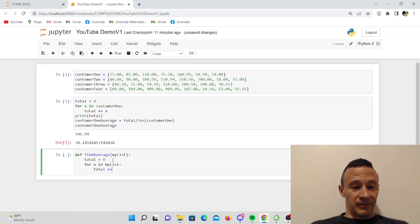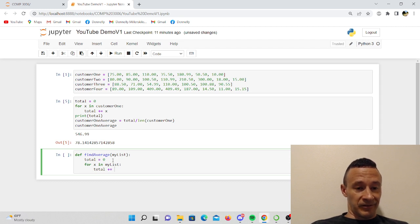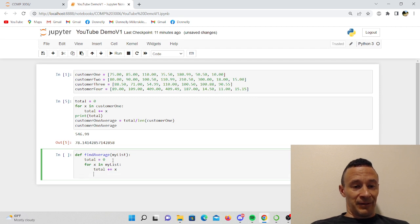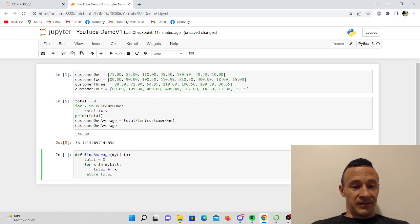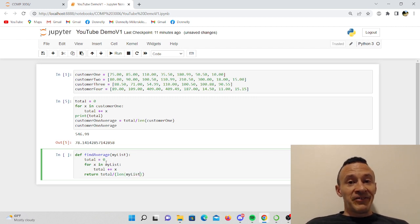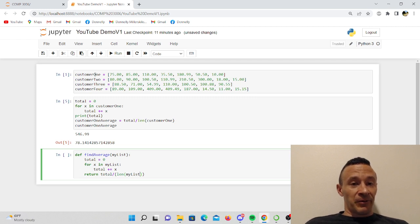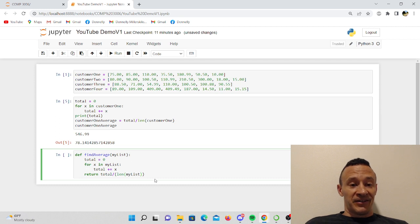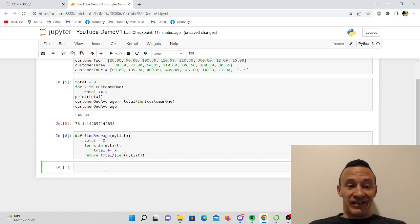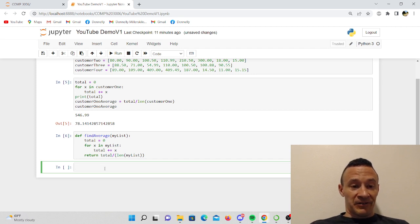And then what I'm going to do is I'm going to return total divided by length my list. If I've done this correctly, when I pass in customer one as an argument, I should get the same value. So far doesn't look like I have any errors, but what I'm going to do here is I'm going to test out my function here, find average, and I'm going to pass in this list as a parameter.